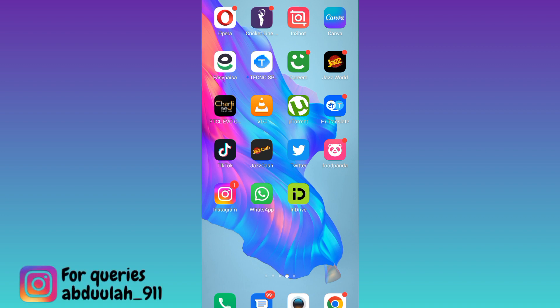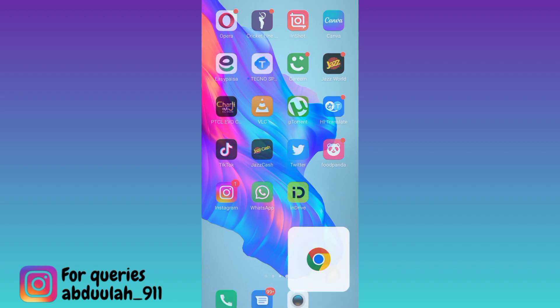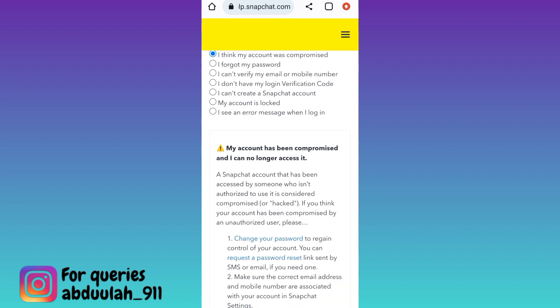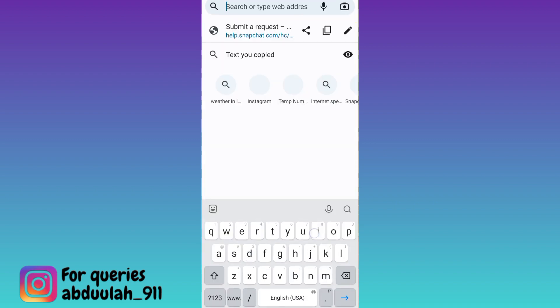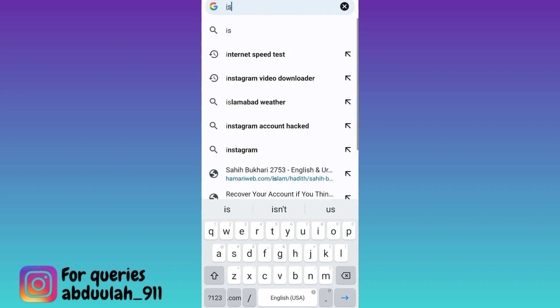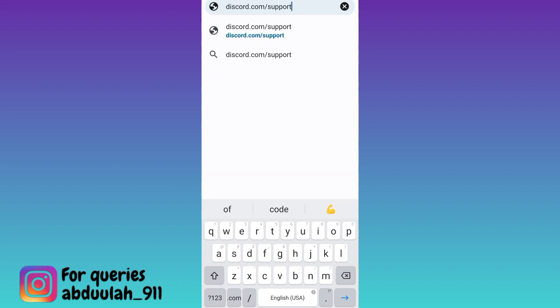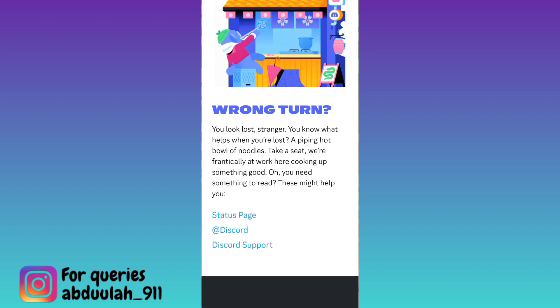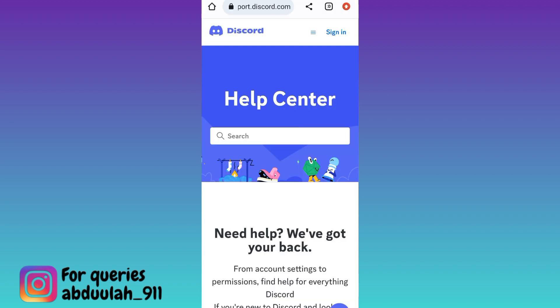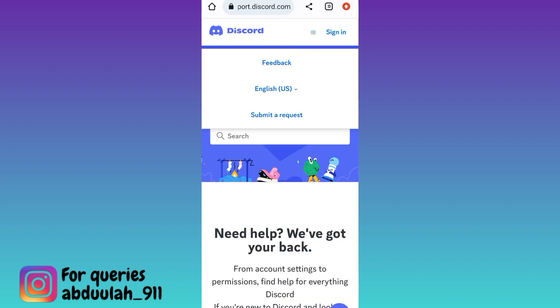Open your internet browser, click on the search option, and in the search bar type discord.com/support. Click on search, scroll down, and click on the Discord support option.